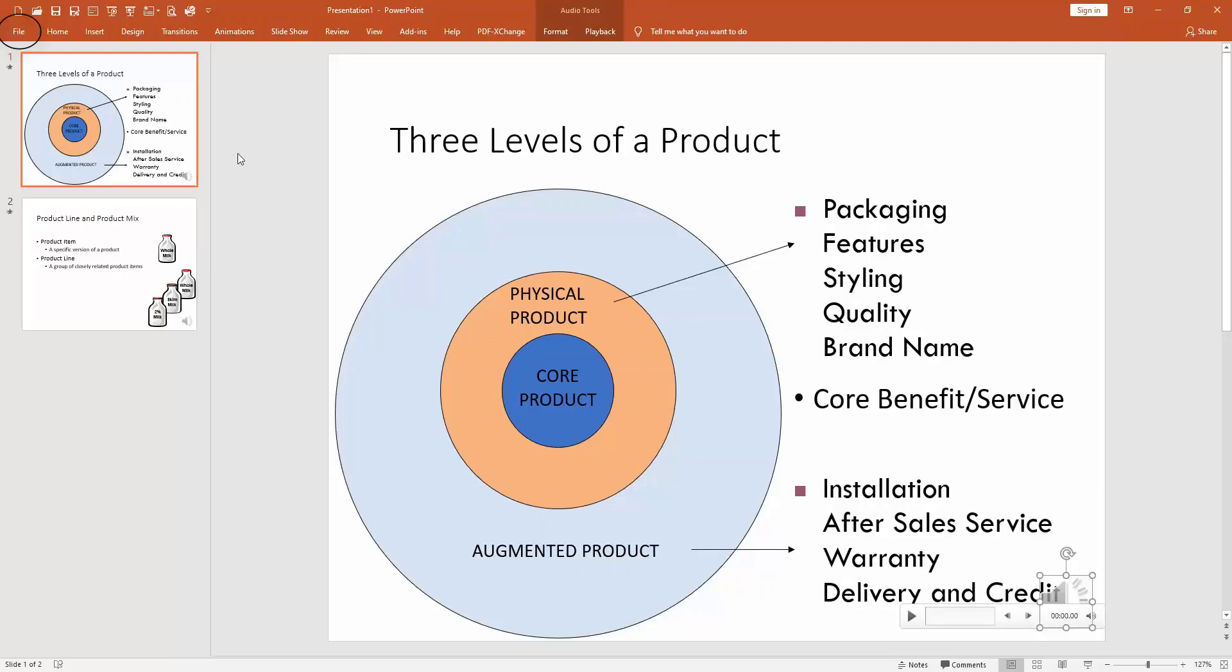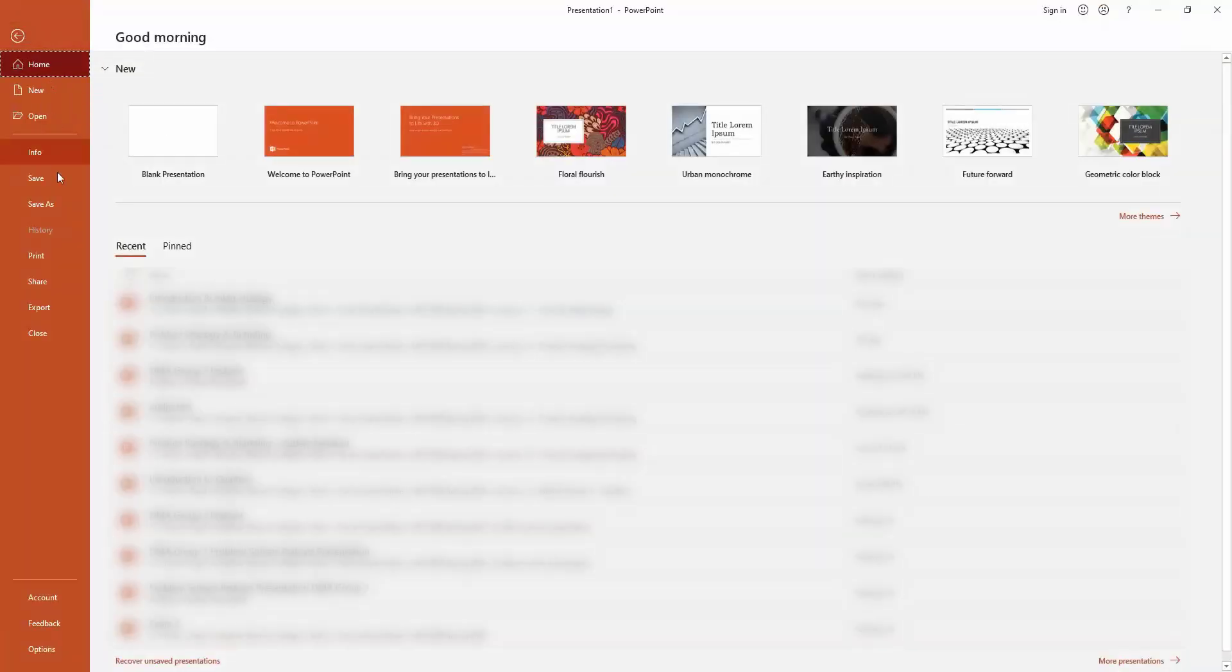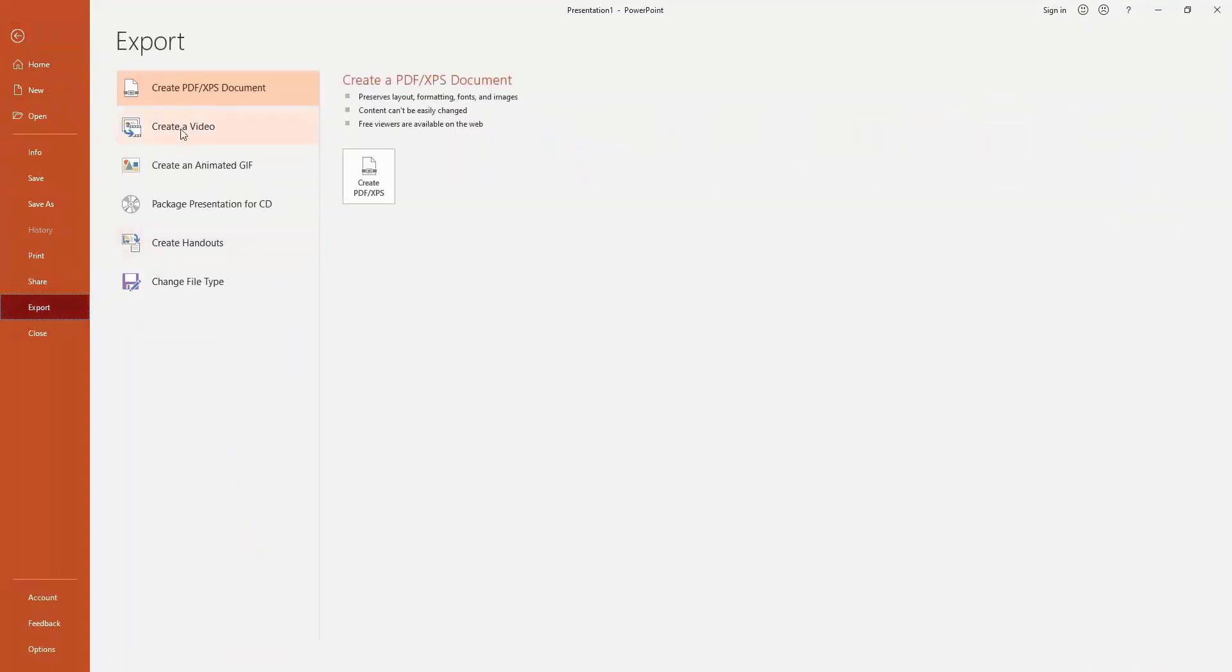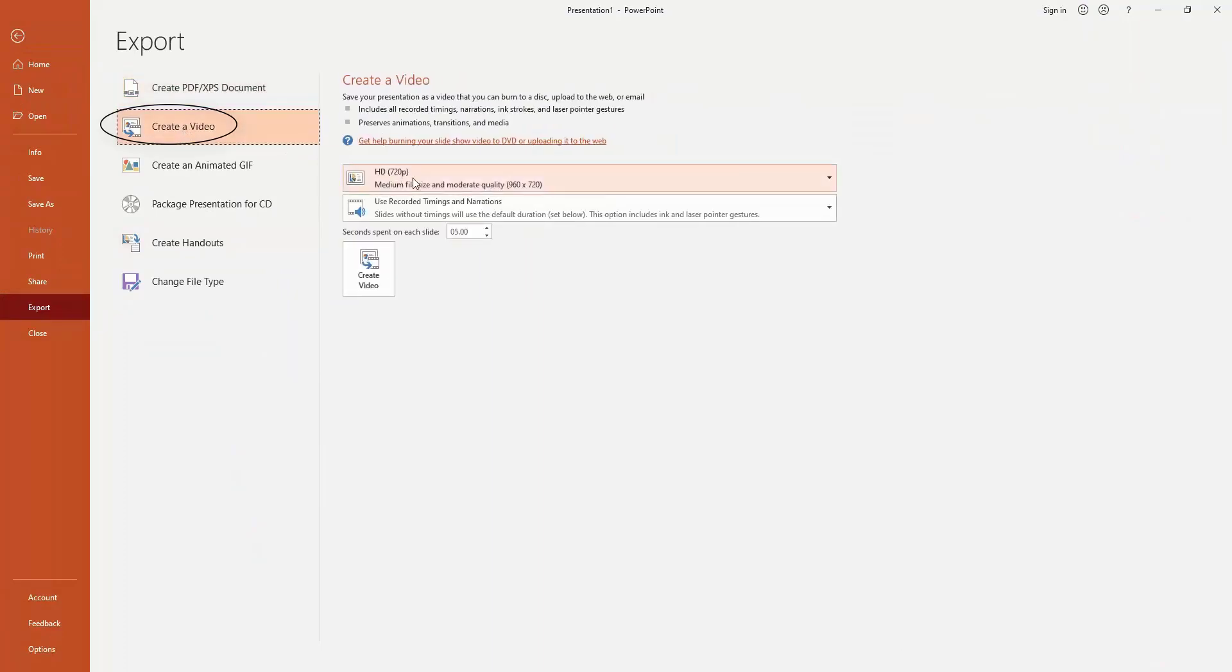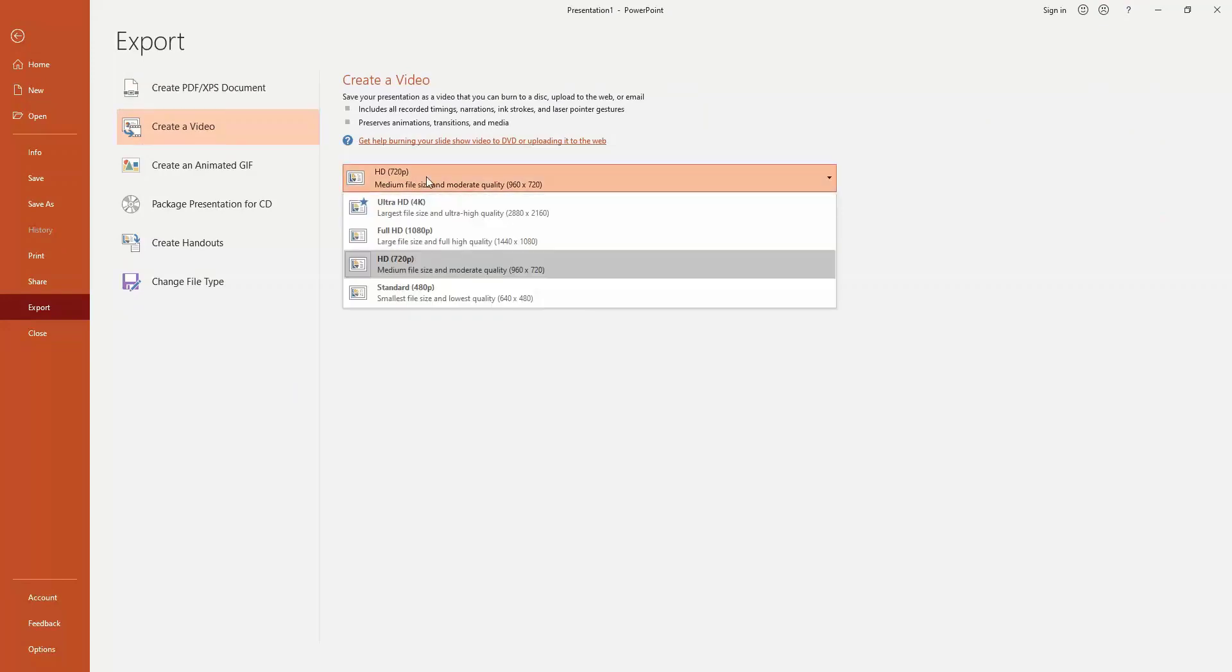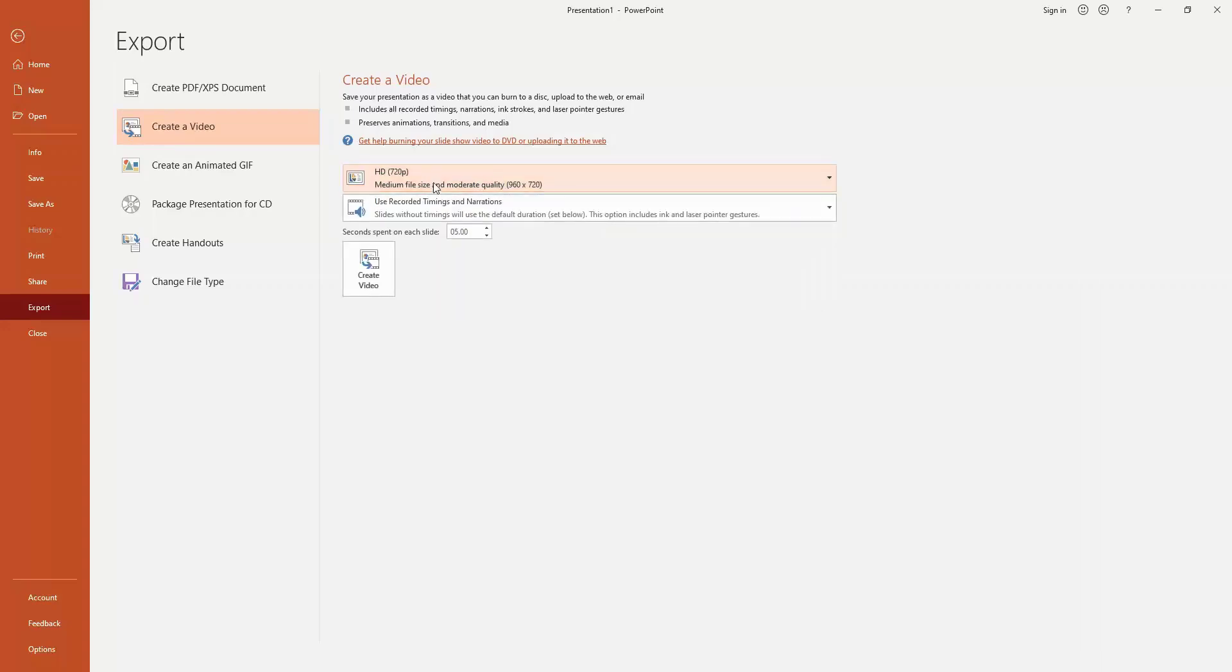The final step is to export this to video. Go to File, Export, and you'll see an option to create a video. When you do that, it'll ask you to specify the quality level or resolution of your video. I would choose HD or standard simply because it results in a smaller file size, but if that's not a concern, you can choose a higher quality resolution. Then you click on Create Video.